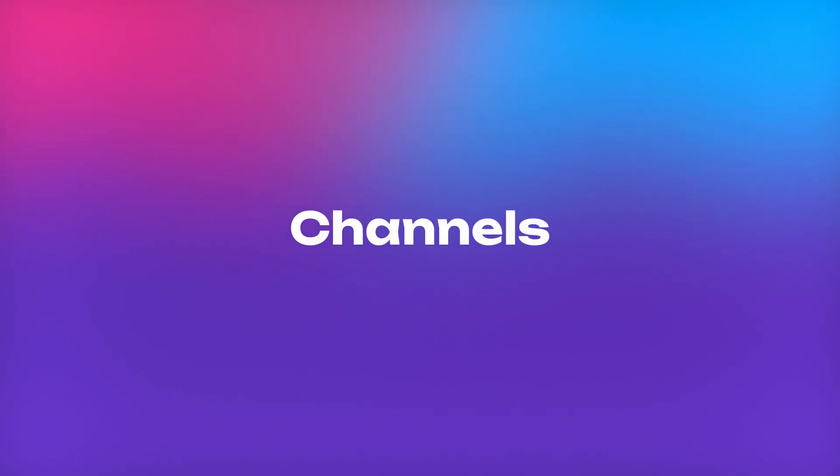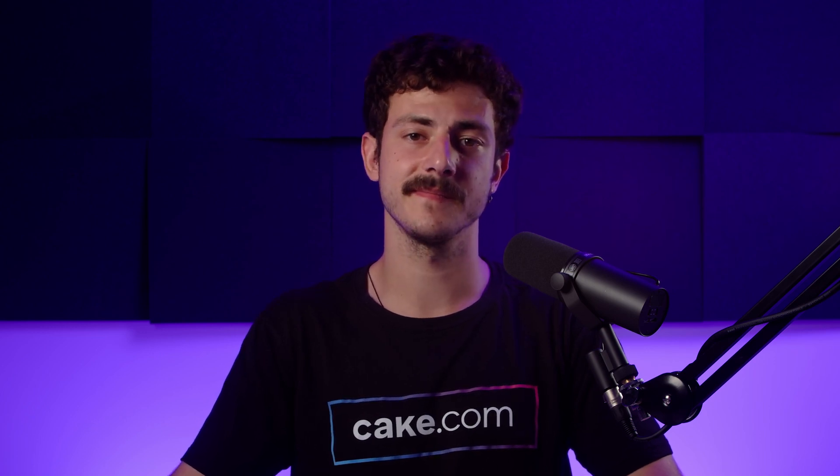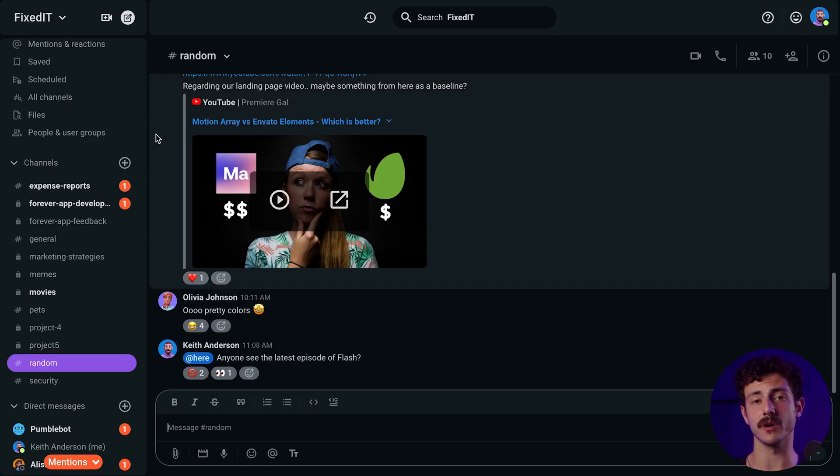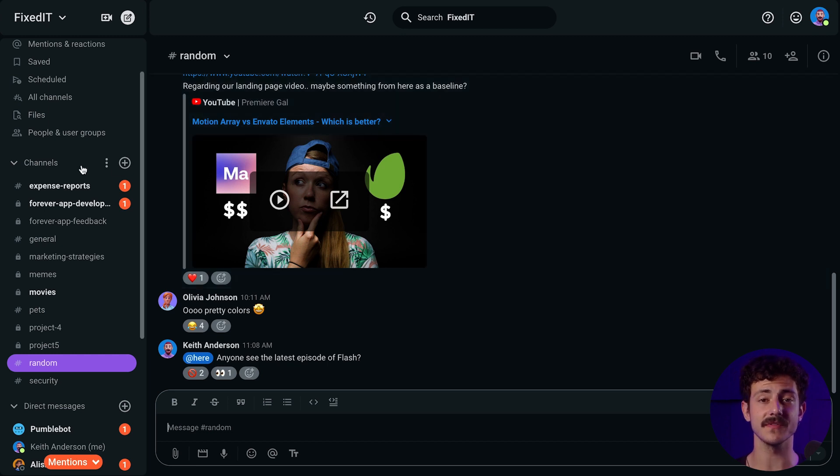Once you join your workspace, your Pumble team conversations will be grouped by channels. As a regular user, you can create channels for different topics, functional teams and projects. This way you can organize your conversations in ways that best fit your team.